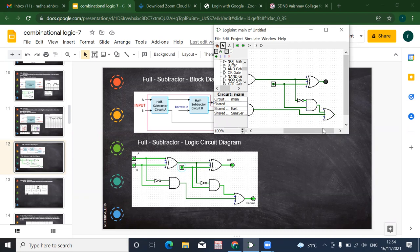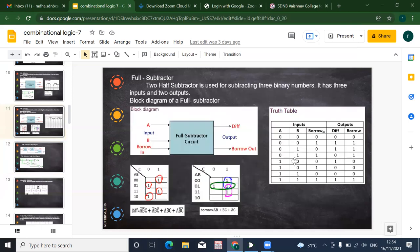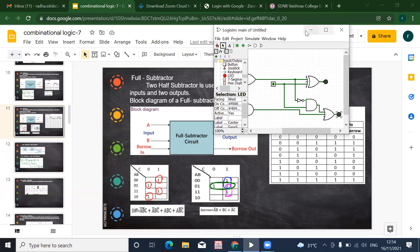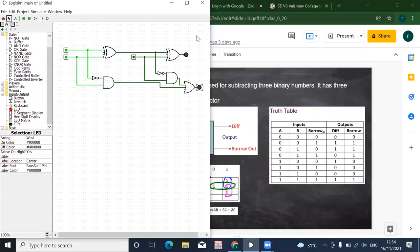The outputs of both AND gates are given to the OR gate, and the LED shows the output here. Now you can check the output against the truth table, and we will verify our output.